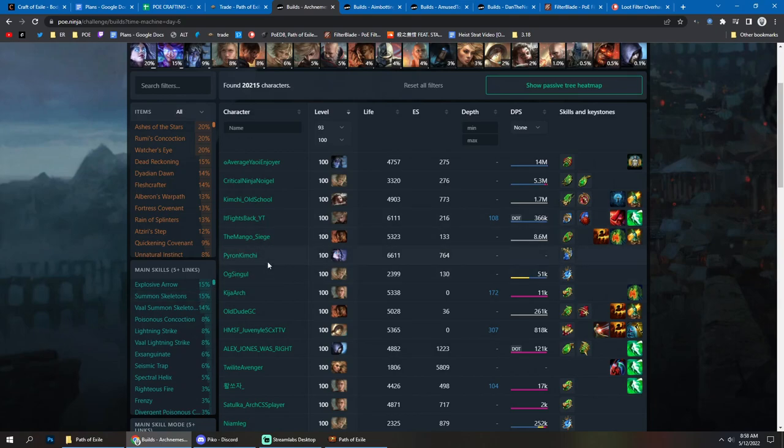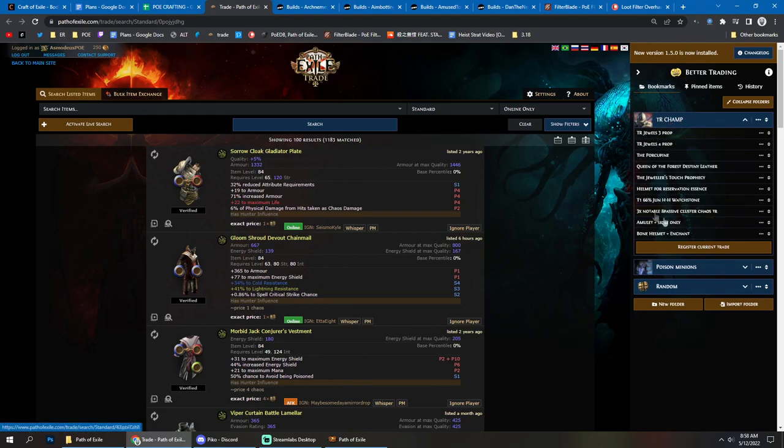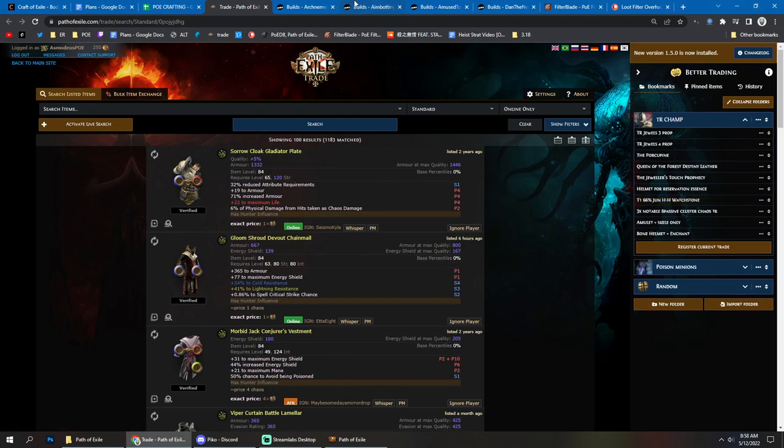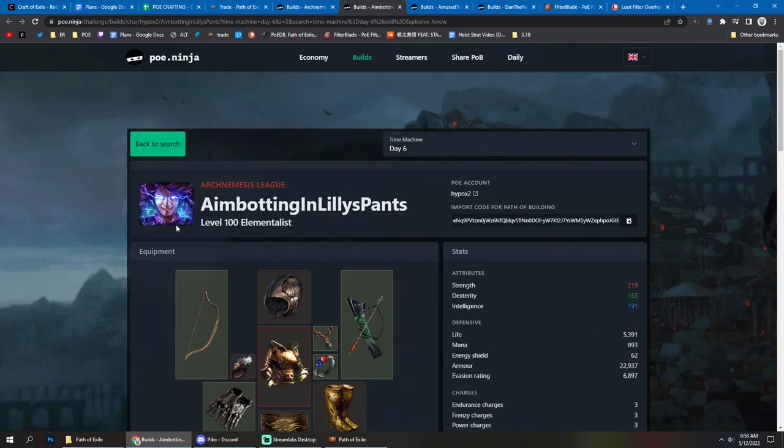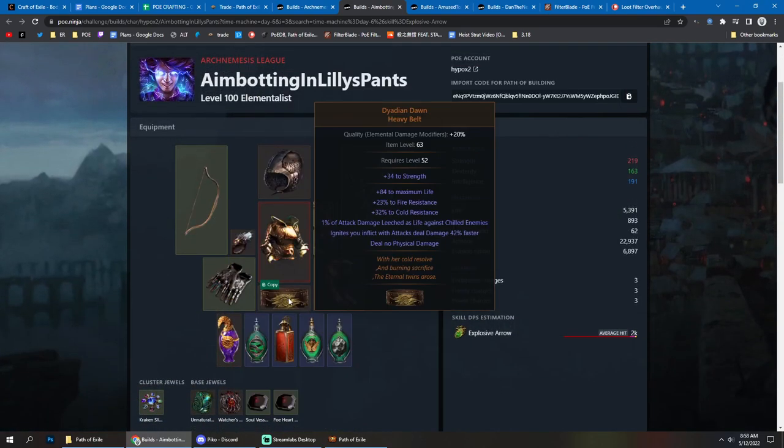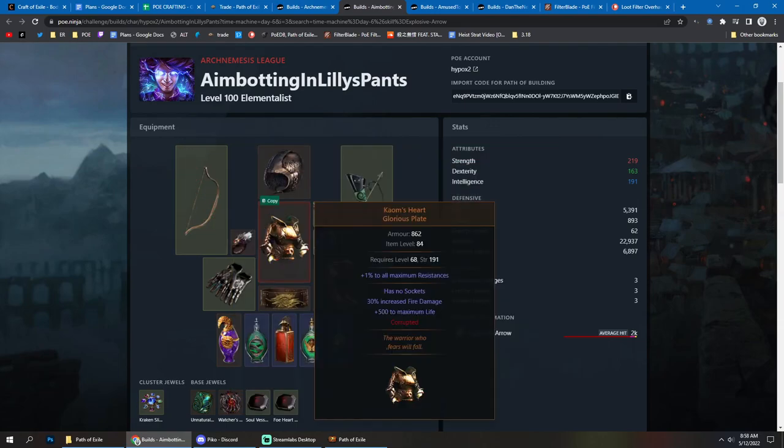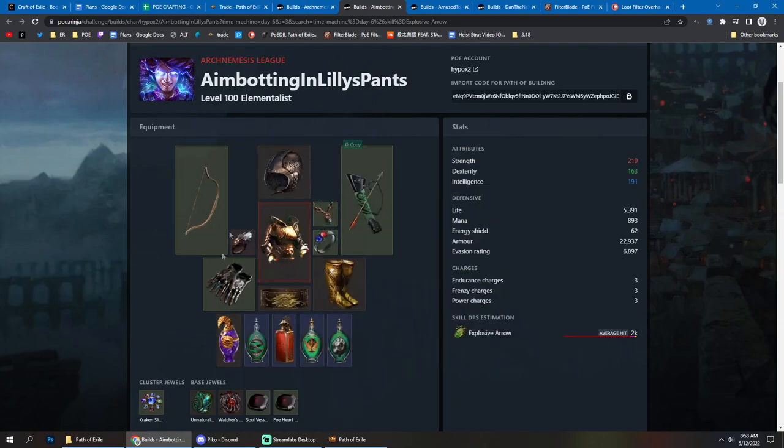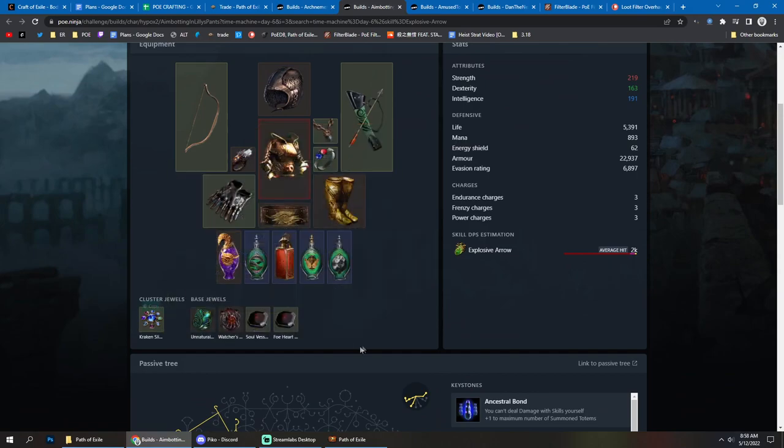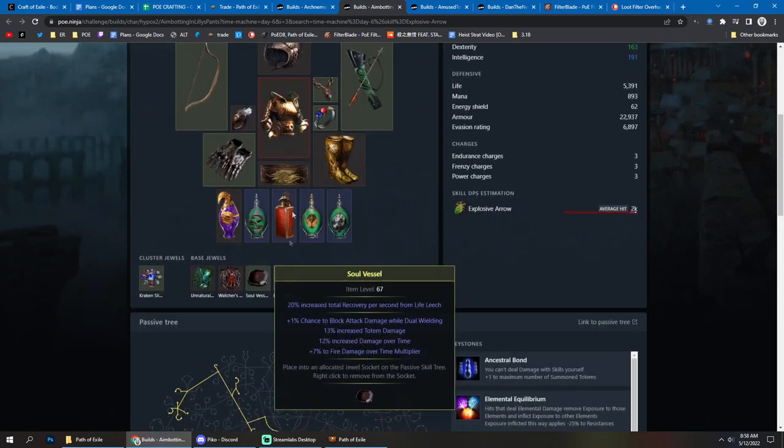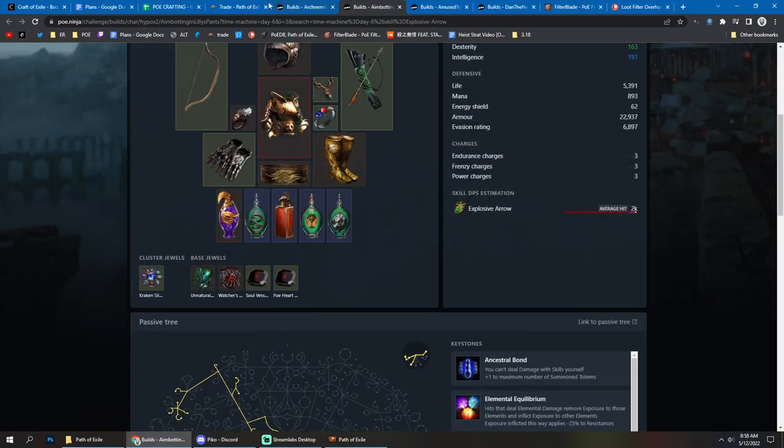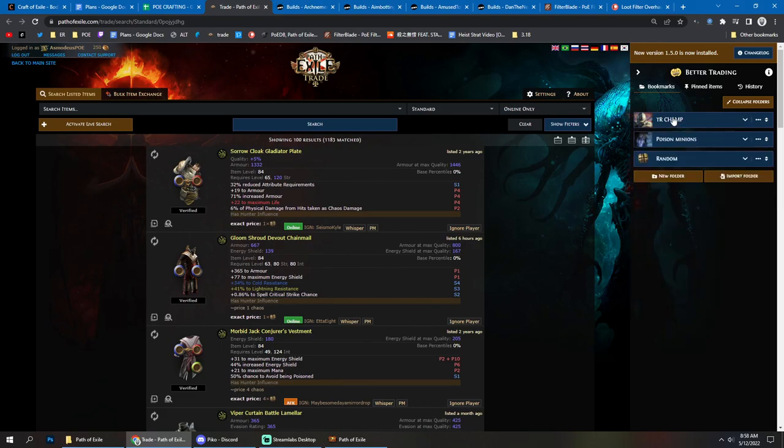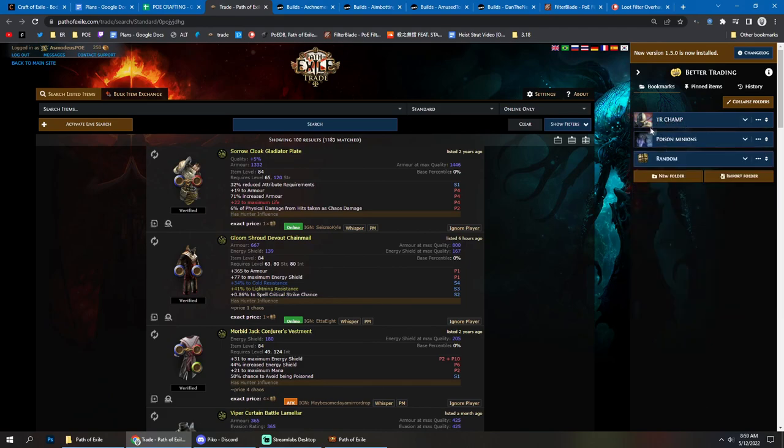Now, other things that you can do when you're preparing for the league start, I definitely recommend setting up searches. Set up searches, get a better trading extension and set up searches ahead of time so that you don't have to think about all of the things that you're going to be looking for. If you're playing EA Ballista, you can set up search for the dyadian dawn, you can set up search for the cards for the bow. You can set up search for any of the uniques or rare items or jewels or anything else that you need for the build. You can do it ahead of time and save yourself time. You can just make a folder with all the items that you need for that. That is very handy.